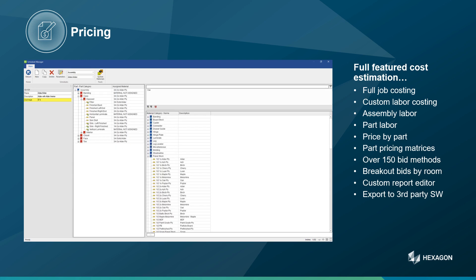Parts and materials come together in CabinetVision in the material schedules. Here you can set up if and at what percentage you charge an upcharge for certain materials and parts. This is especially useful to capture upcharges for special finishes or other needs.